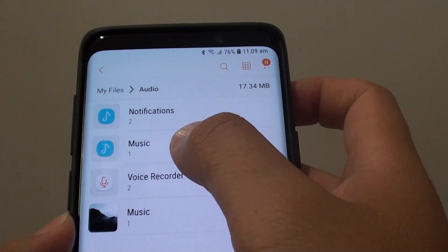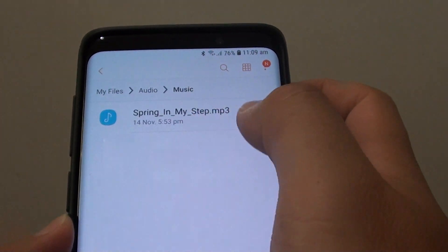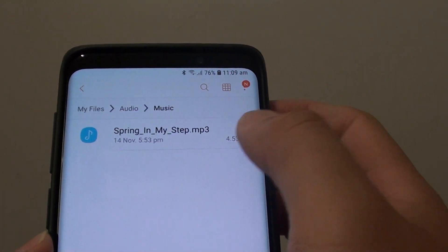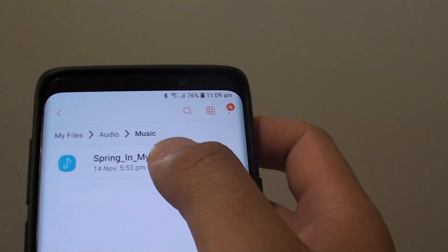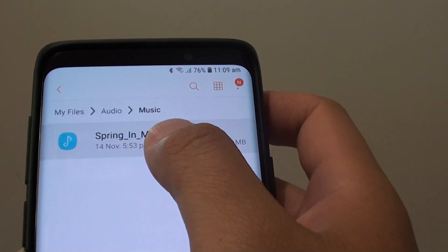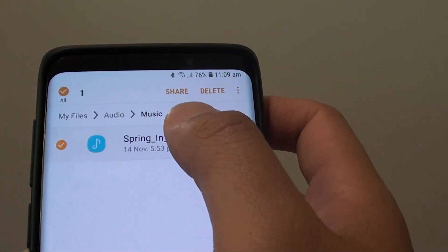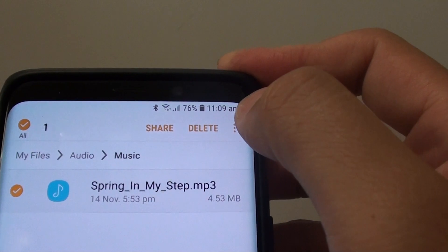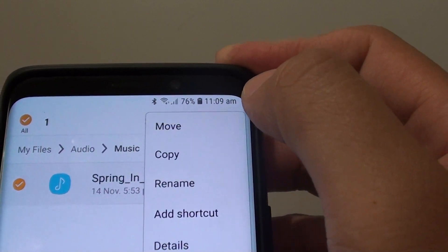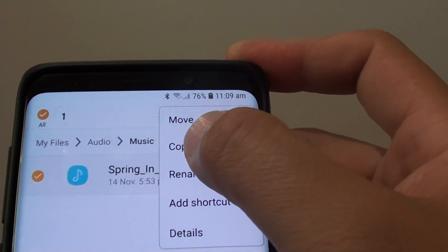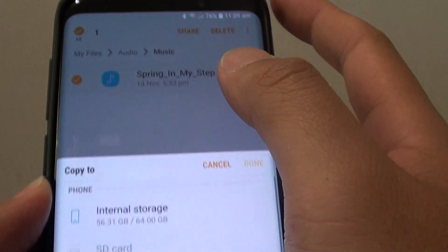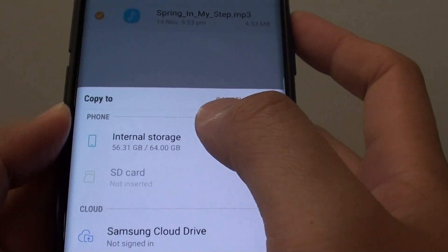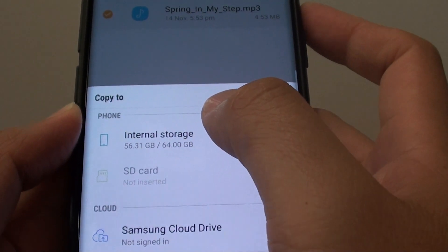In the Music folder, this is where my file is located. Tap and hold on the file, and once it is selected, tap on the menu key at the top and choose Copy. Now we want to copy it to the Notifications folder.